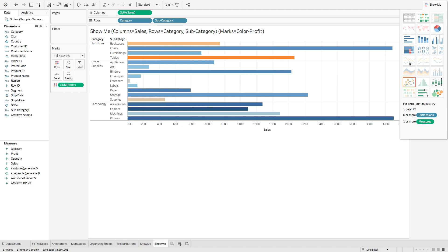So that is Tableau's Show Me function to help you create appropriate visualizations with your data. Thanks for watching.